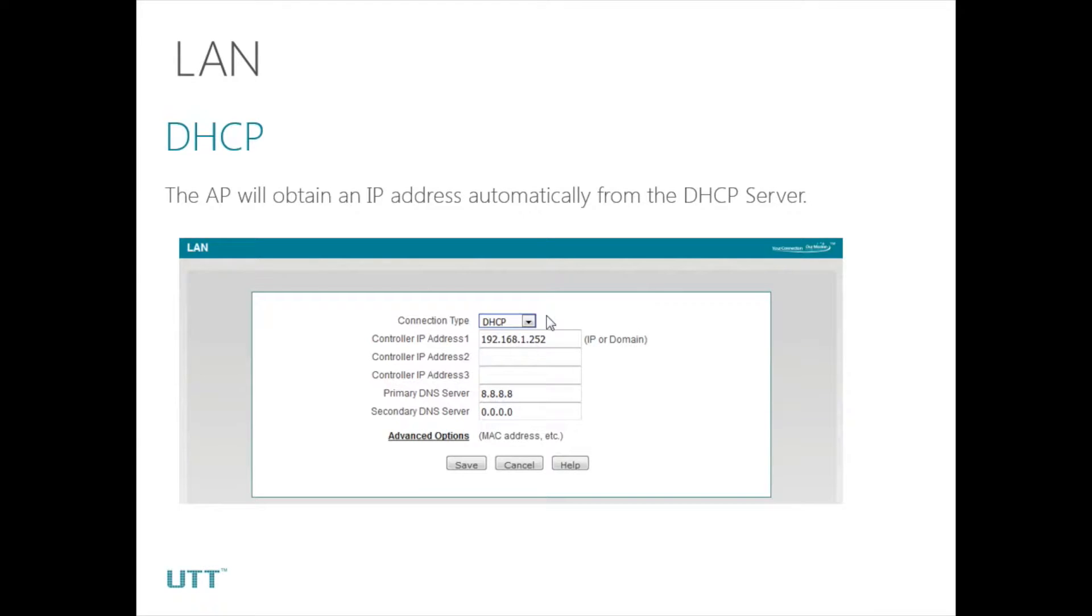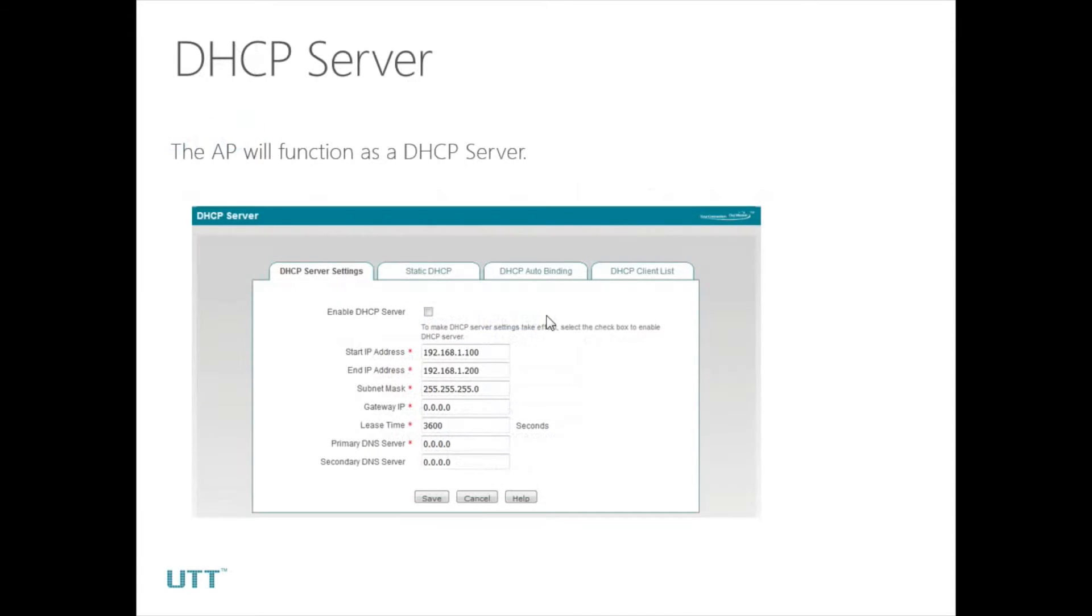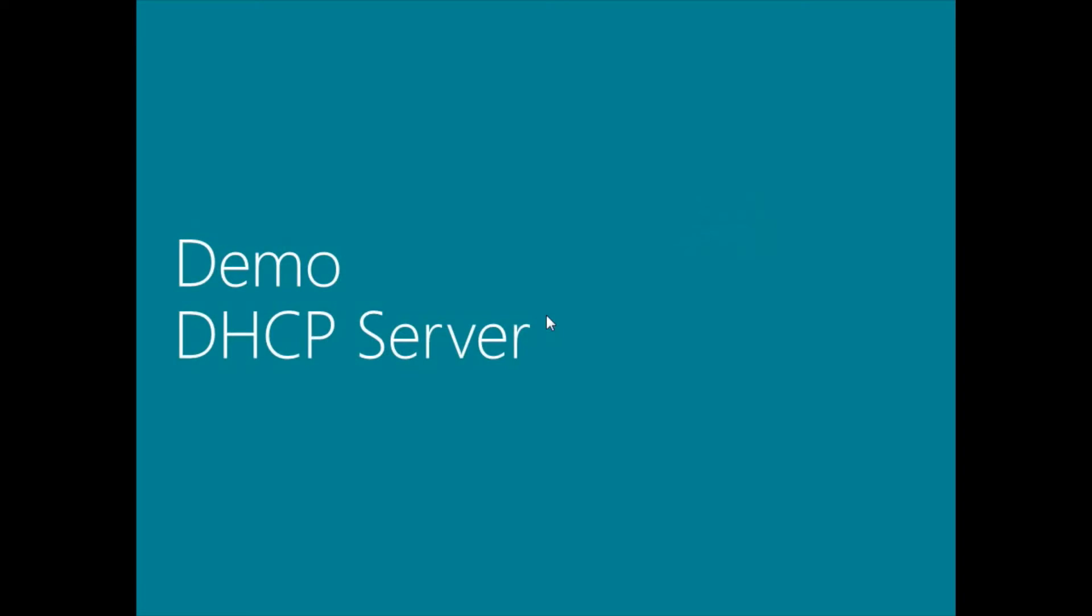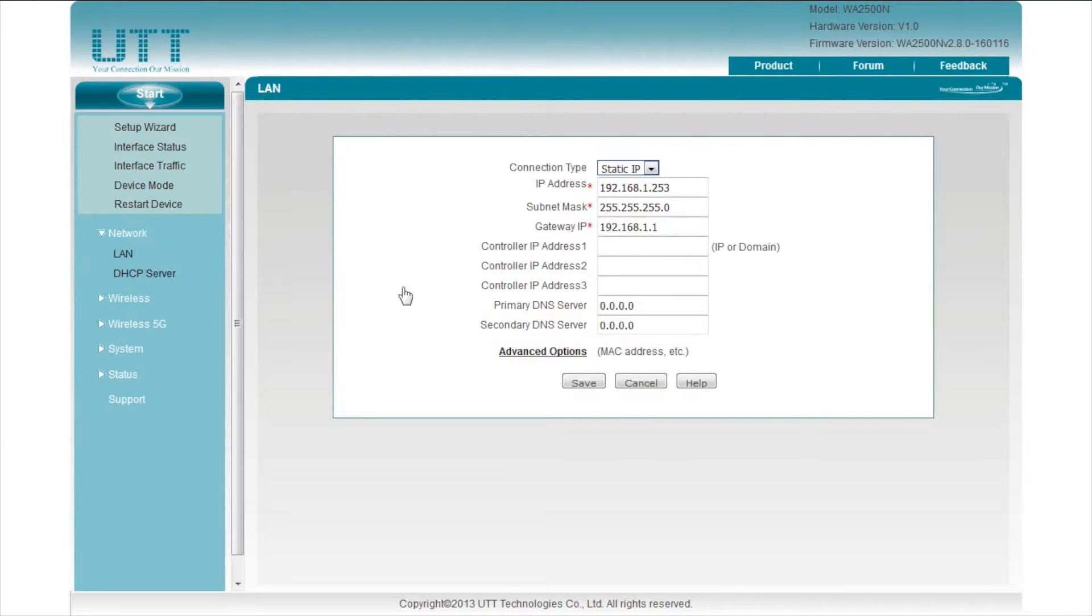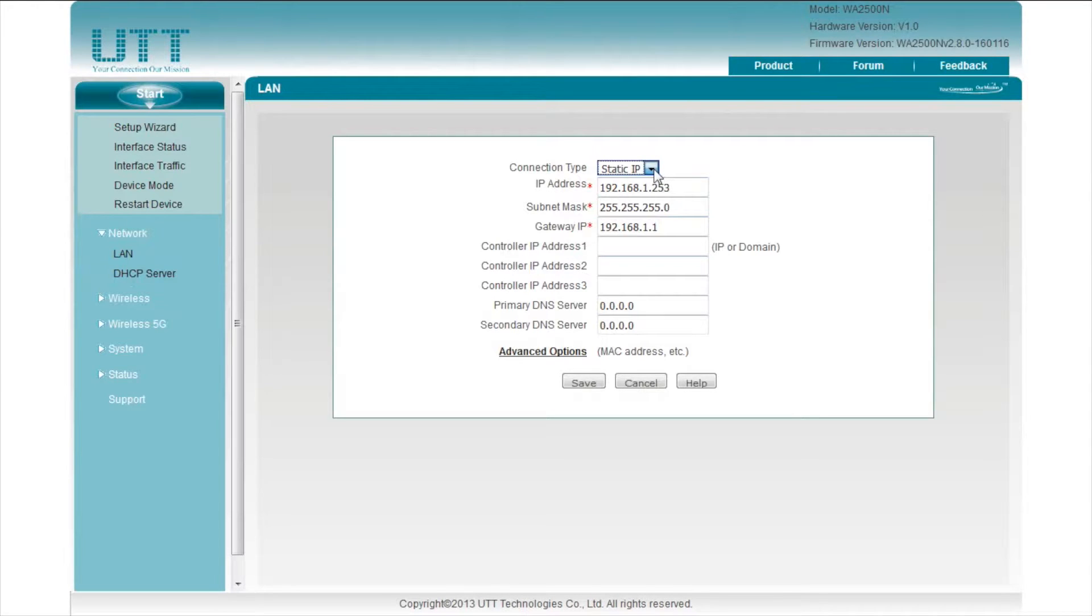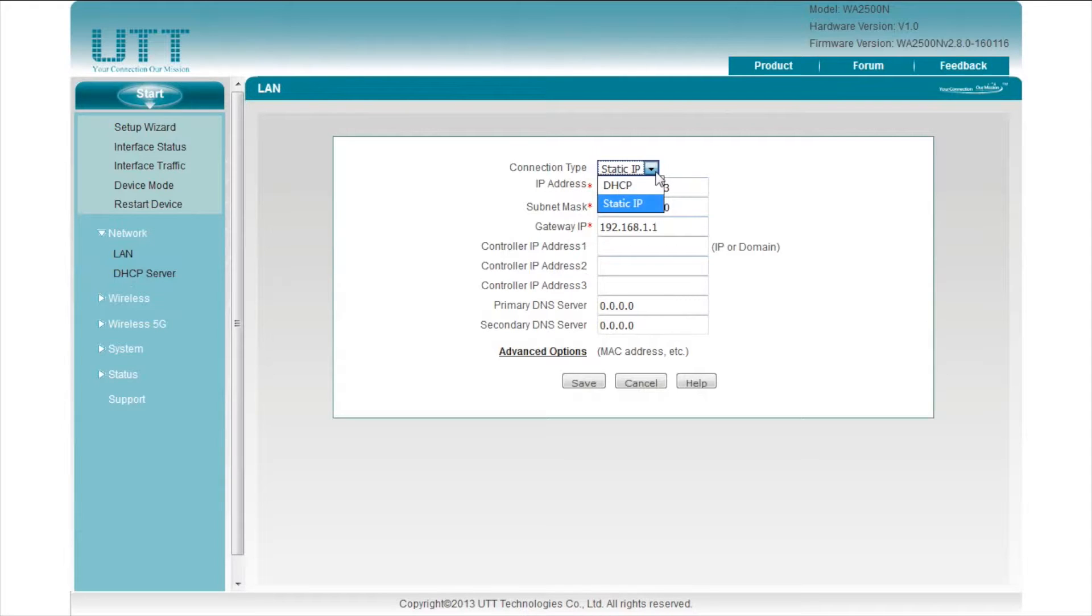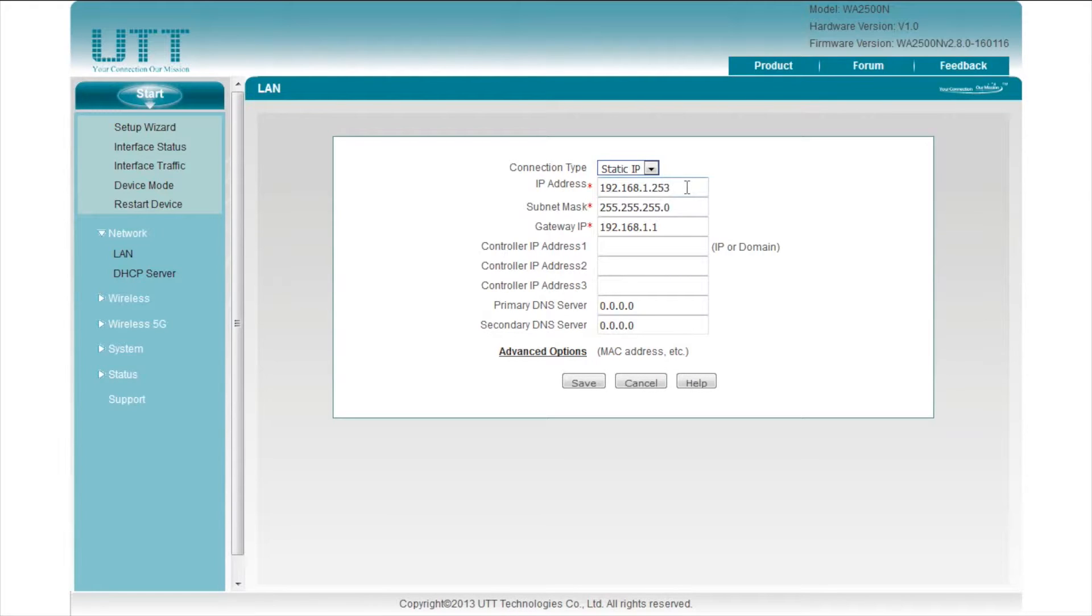If we wish that all the hosts connected to the AP obtain an IP address from the AP, we should enable the DHCP server on the AP. Let's look at the demo. Click LAN. Select static IP or DHCP to configure an IP address for the AP. It is recommended to apply static IP when the AP is in FAT AP mode, so that we can always manage it with the same IP address. In our demo, I will keep the IP address of the AP as default.